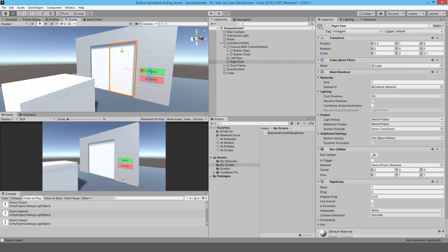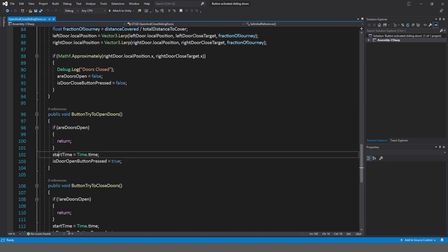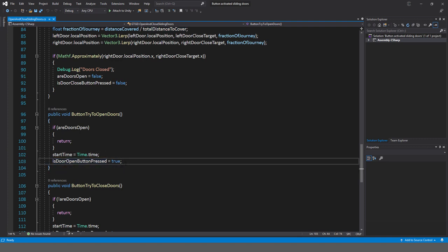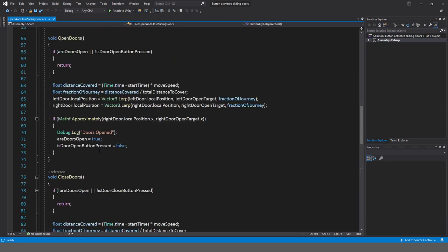When we start the game, the doors are not open, so that variable is in the false state. When you click the open button, it finds that the doors are indeed false, so it doesn't return early. We capture the start time — exactly what time it is right now in the game — for the lerping. Then I set is door open button pressed to true, which prevents hammering the close button to immediately reverse the door. The close door method is the same logic in the opposite direction.